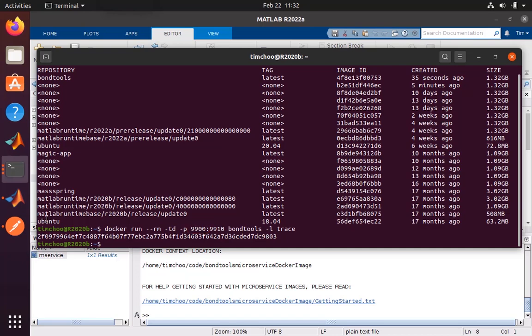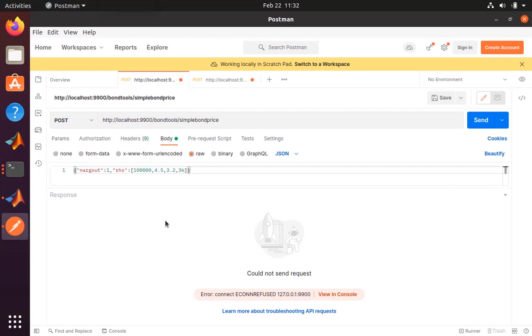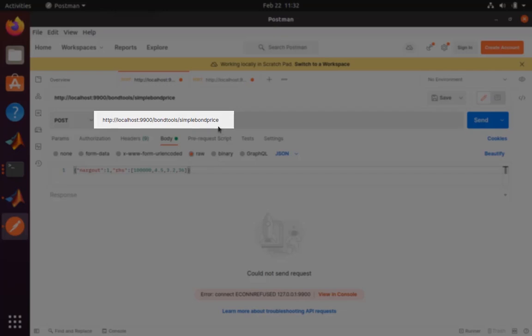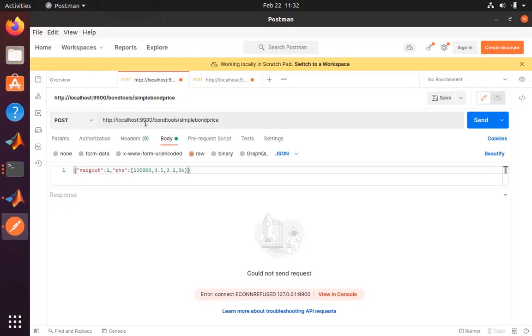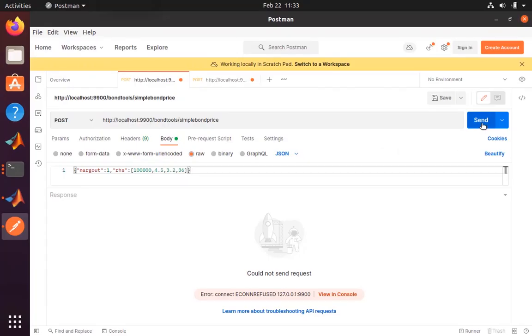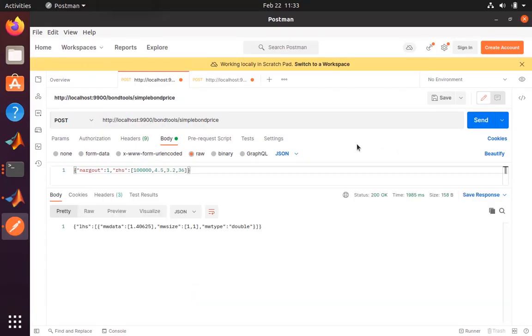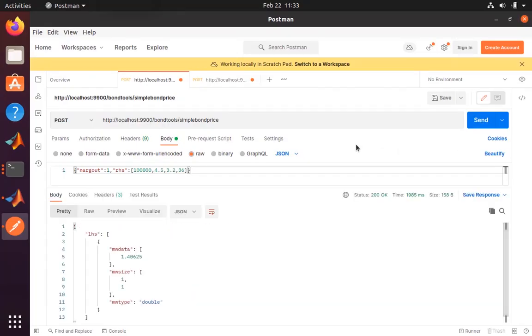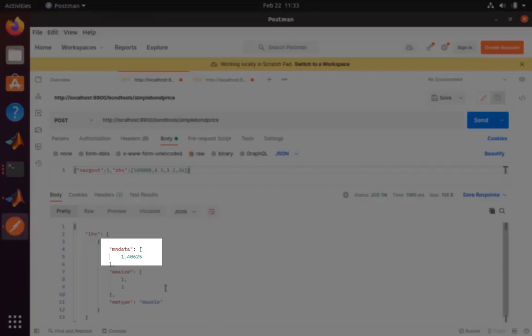Let's switch over to a utility called Postman and make some RESTful calls to our microservice. You'll see here that we are making a call to the URL using the port that we specified. For the input payloads, we're using JSON and we're passing in the four inputs. Let's go ahead and send this to our microservice. We'll receive a result here, basically the price of our bond.